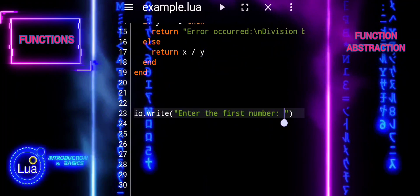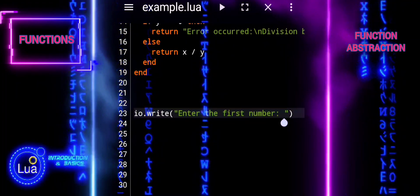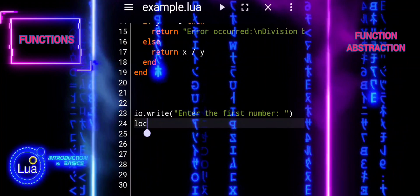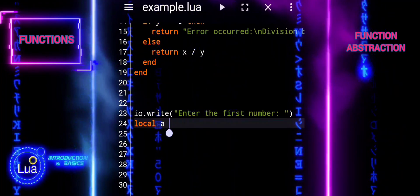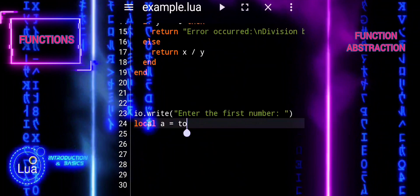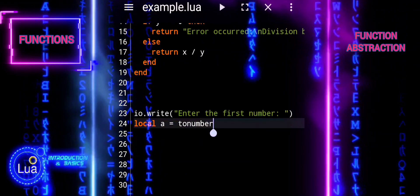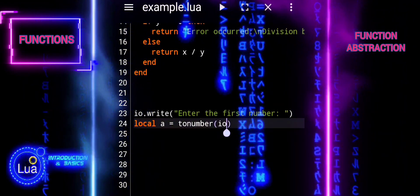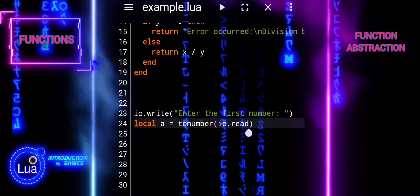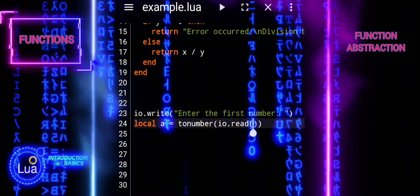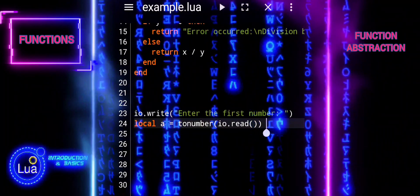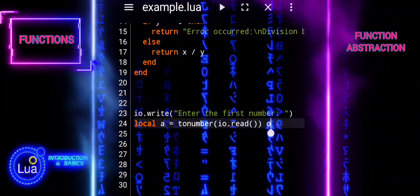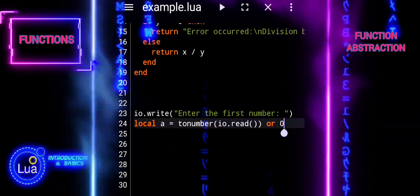The next part of the code allows the program to interact with the user by prompting them to input values and choose an operation to perform. We are prompting the user to provide input for the first number, the operation they want to perform, and the second number. We use the tonumber function to convert the user's input into numerical values. This ensures that we can perform mathematical operations with the input.